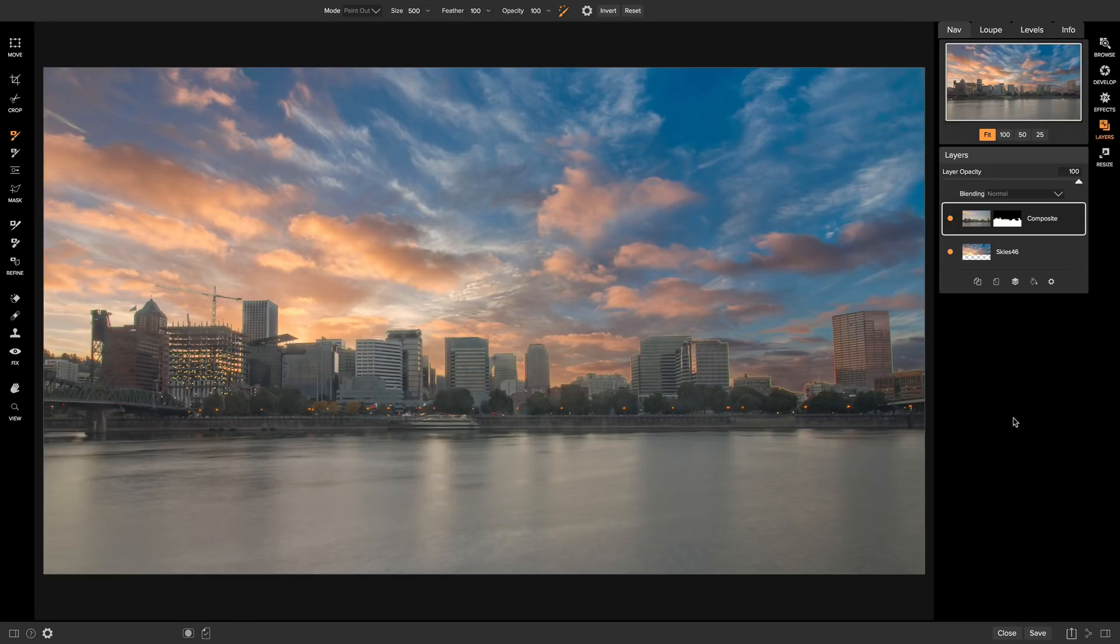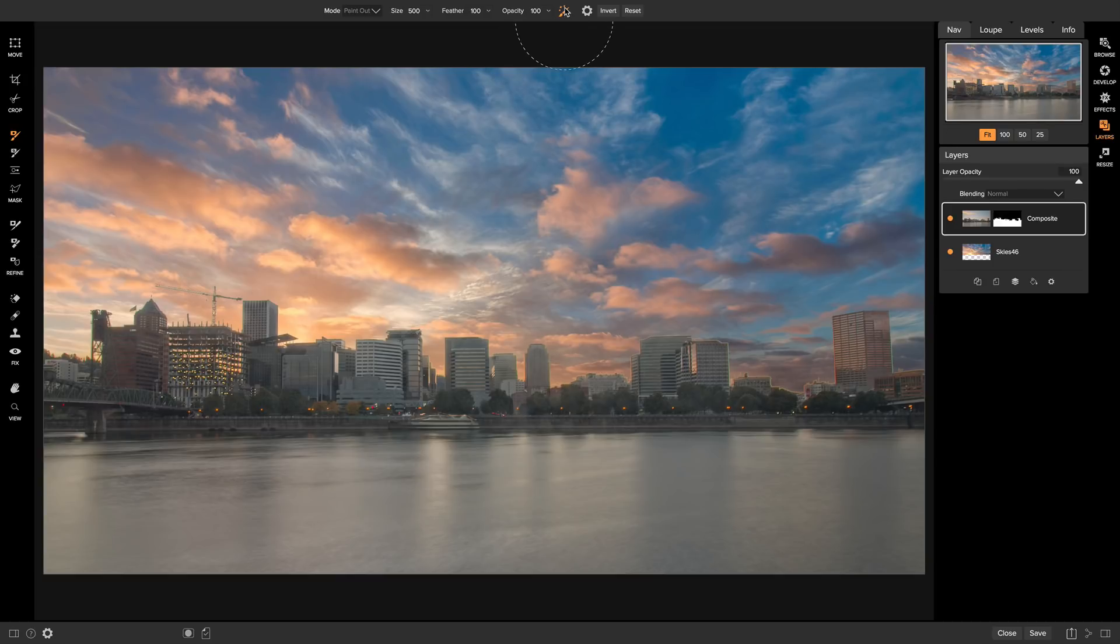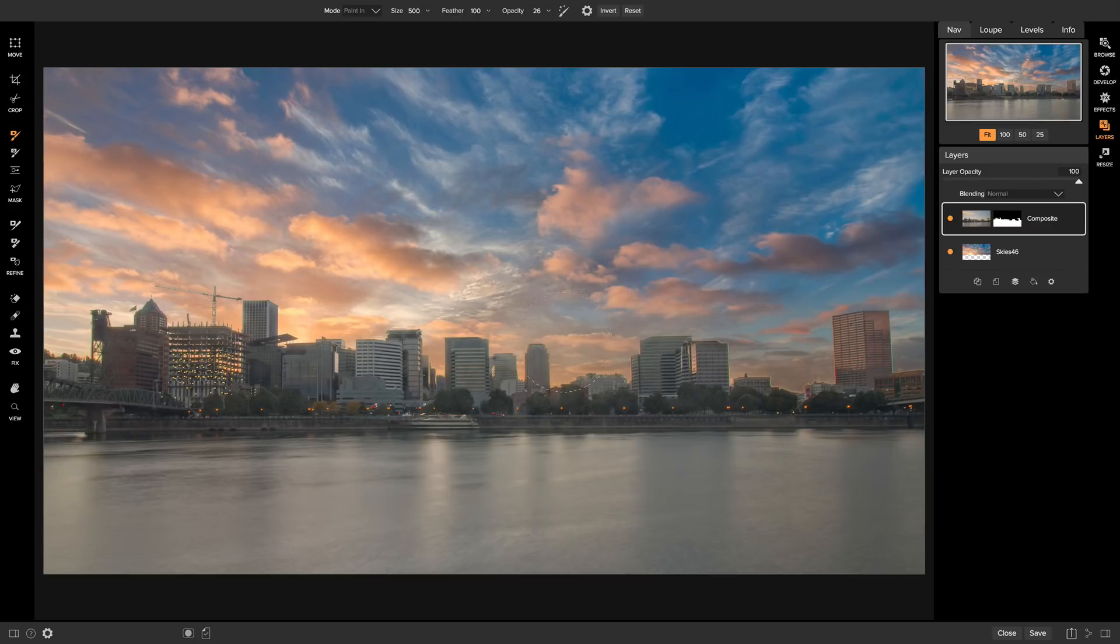So now we have a basic sky replacement on our shot. It's looking a little janky down here by our buildings. There's a little bit of glow from our original sky, and we want to blend it a little bit better. So let's go up to our brushing controls, and we'll turn off perfect brush, and we'll lower our opacity to about 25 to 30. And we'll set it to paint in. And now we can just sort of brush on our original sky back in, and it'll blend a lot better with our new sky.